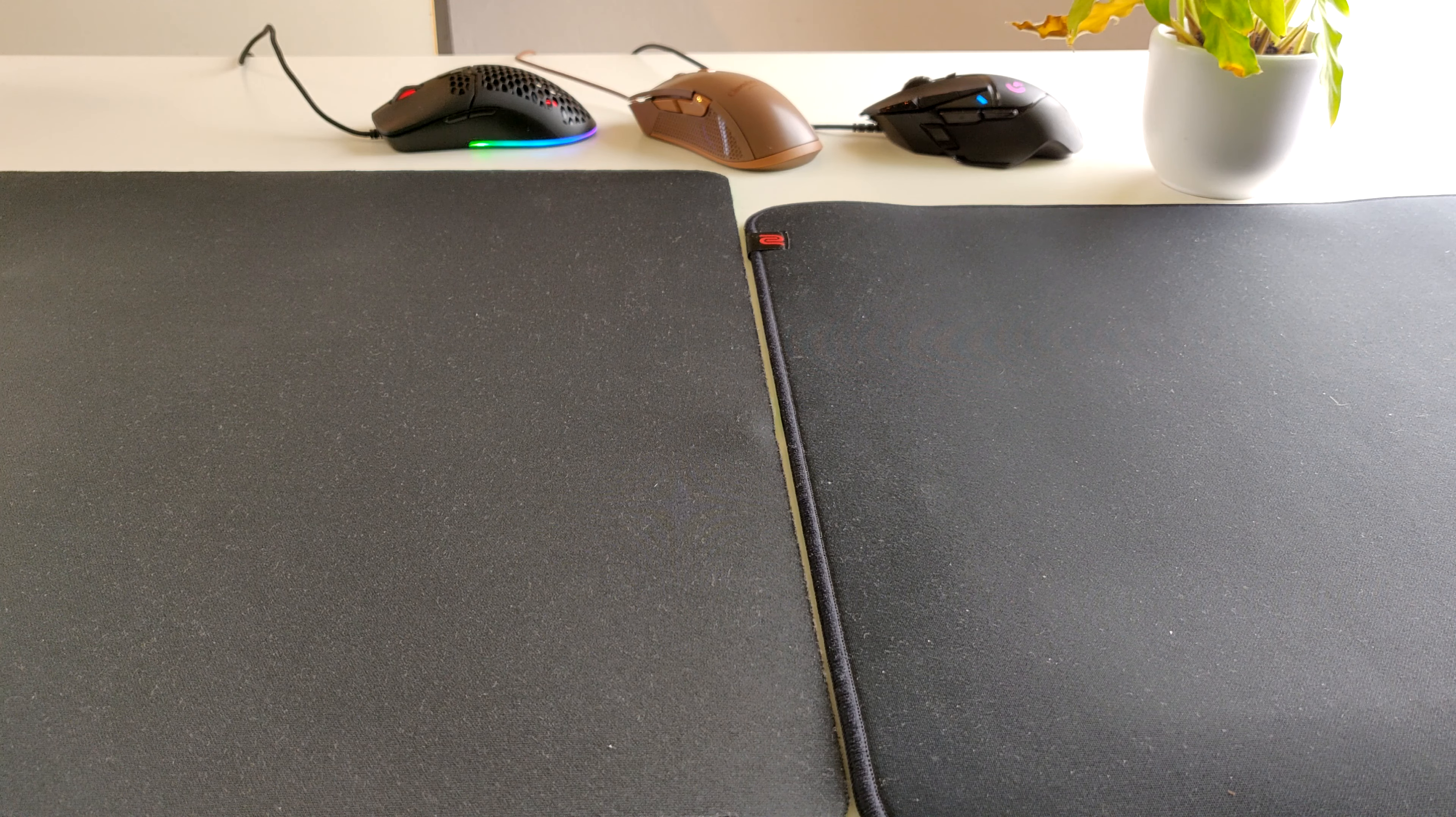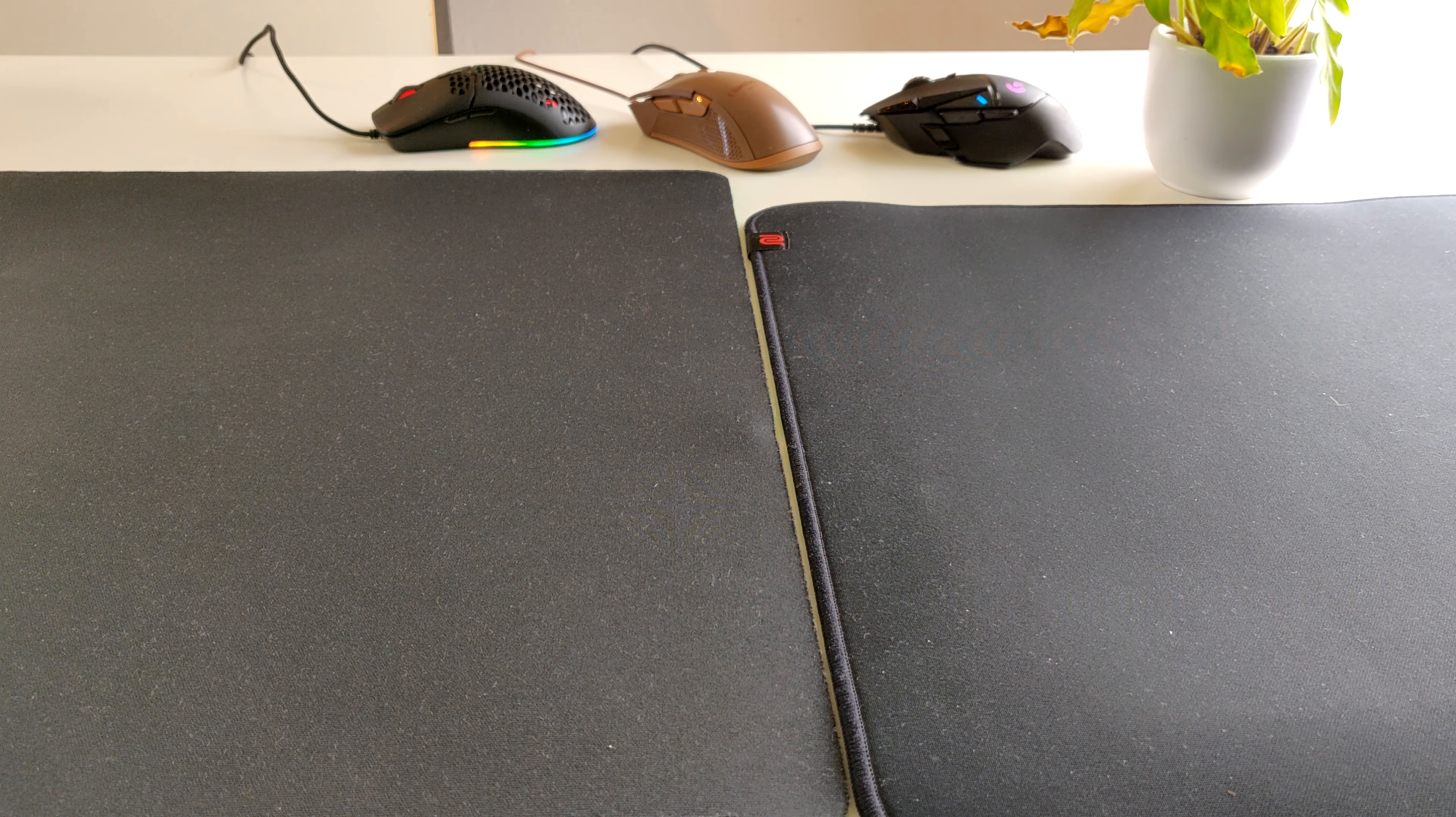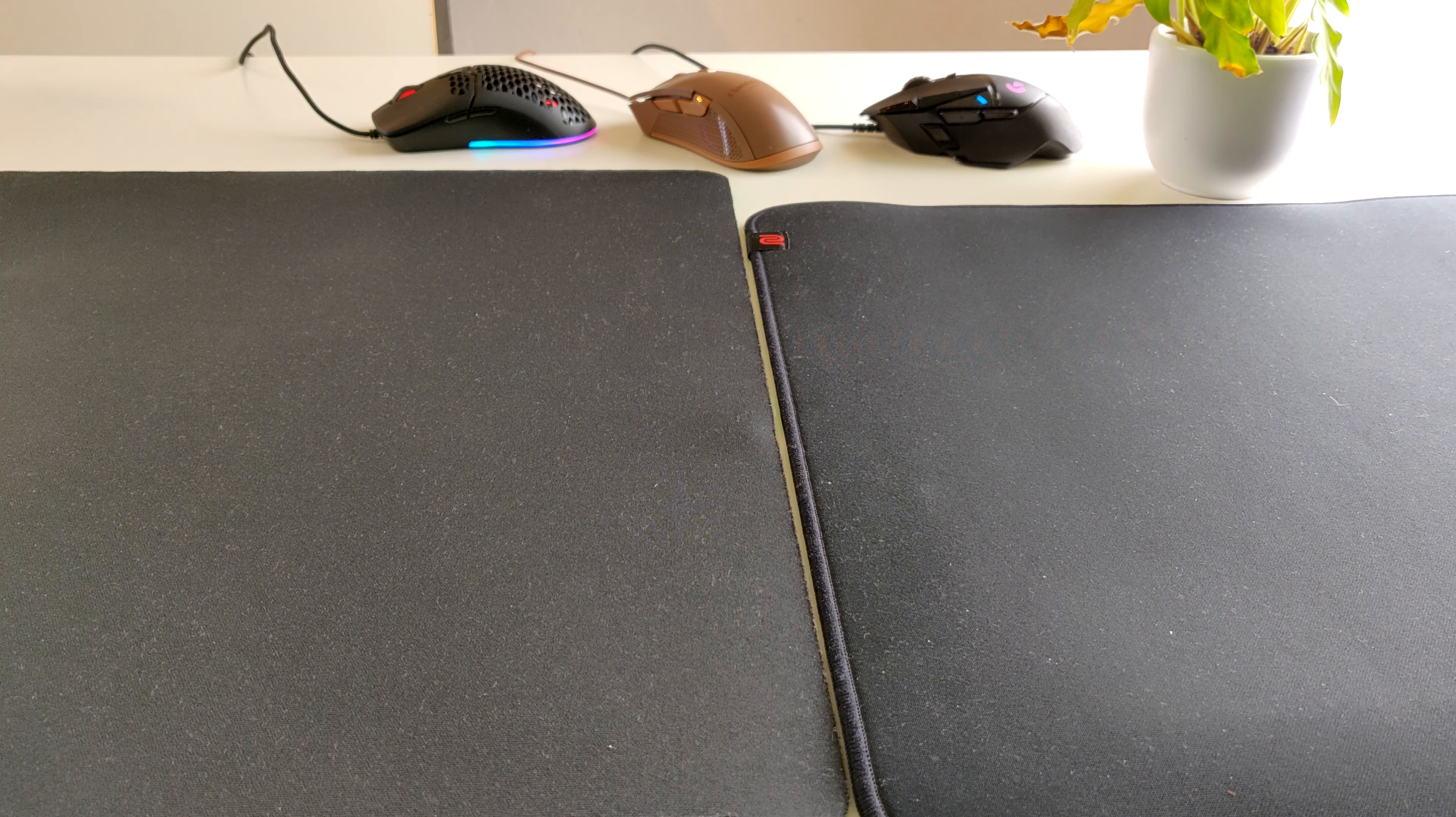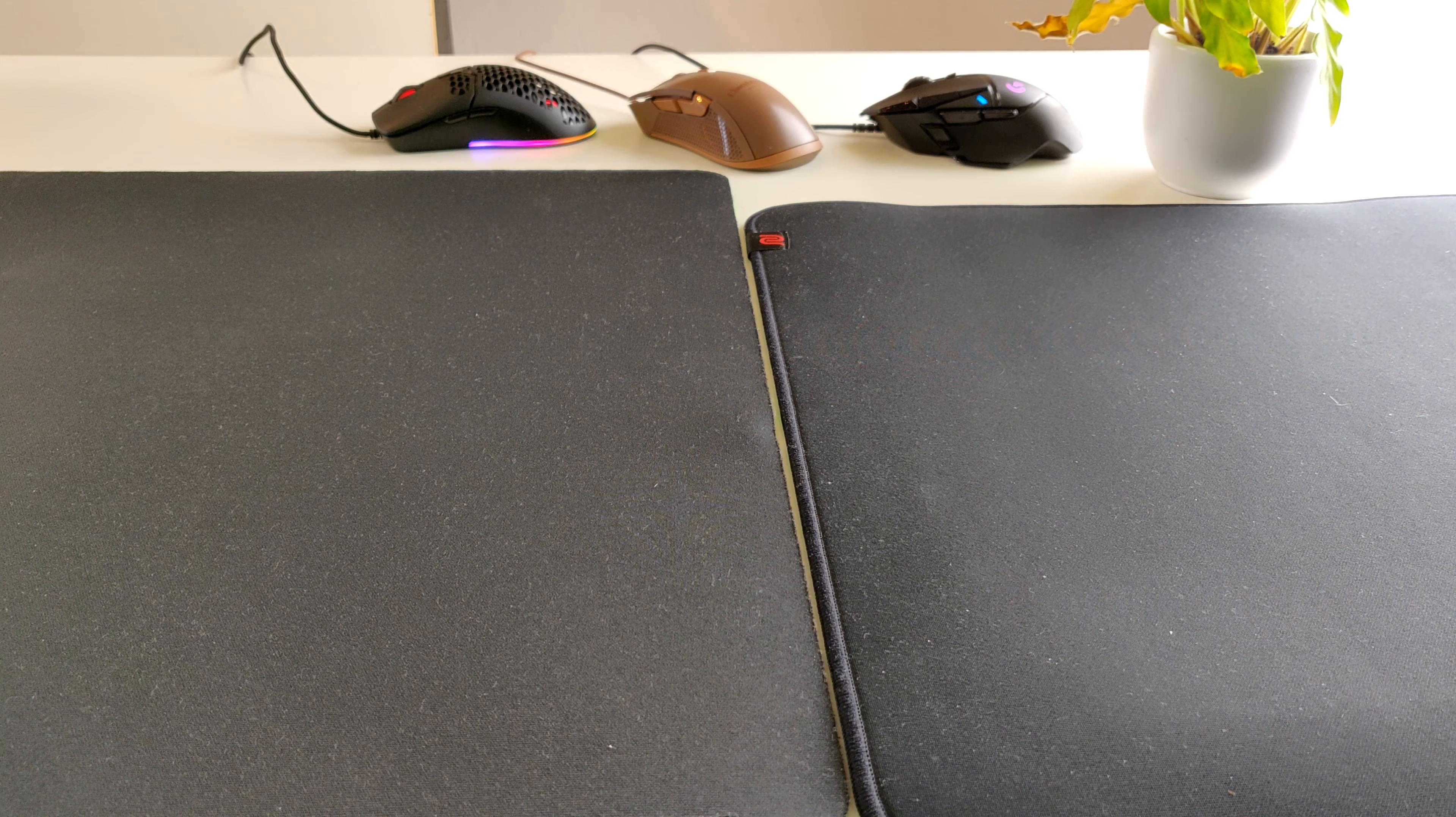We have arrived at the desk. On the right you see the GSR Black and on the left the Gigantus V2. And then on the floor we have the GSR SE.